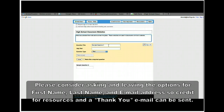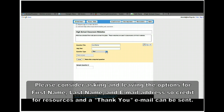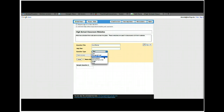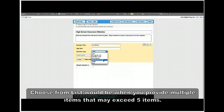What I would suggest is asking for last name, first name, and email address, and leave those as optional. The reason is that you're asking them to provide you resources, and this gives you a way to respond back and thank them for contributing. You have options for text, paragraph text, multiple choice — which is single answer — checkboxes for multiple answers, and choose from a list, which gives a drop-down for a single item.